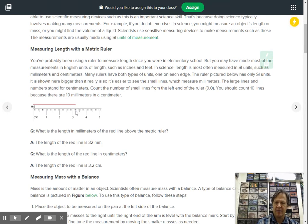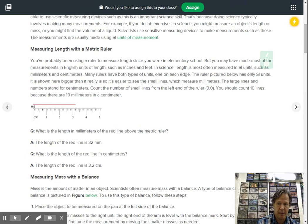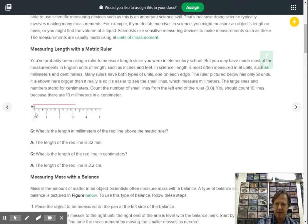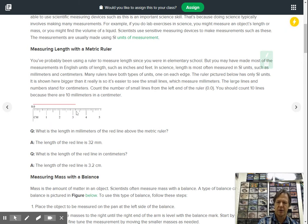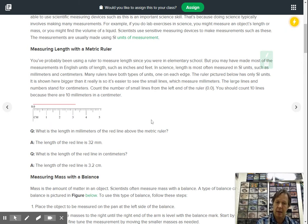If they asked you for the unit in terms of millimeters, well we know there's ten in every centimeter. So that'd be ten and 20 and 30, 31, 32. So this line, this red line here would be 32 millimeters.